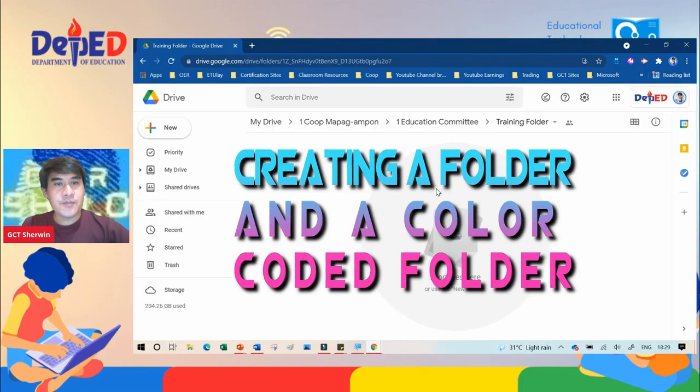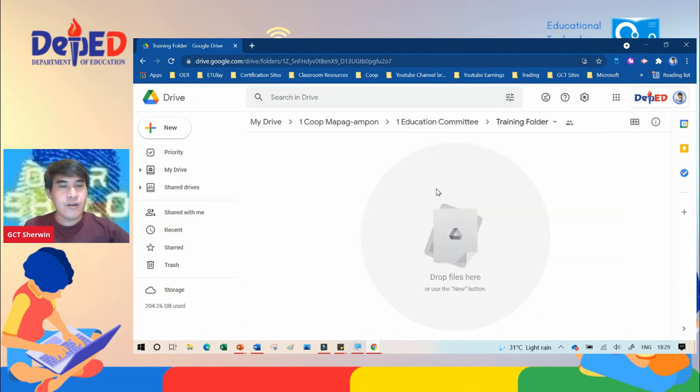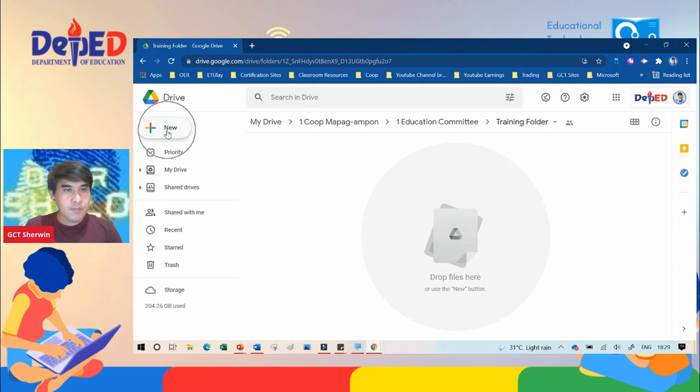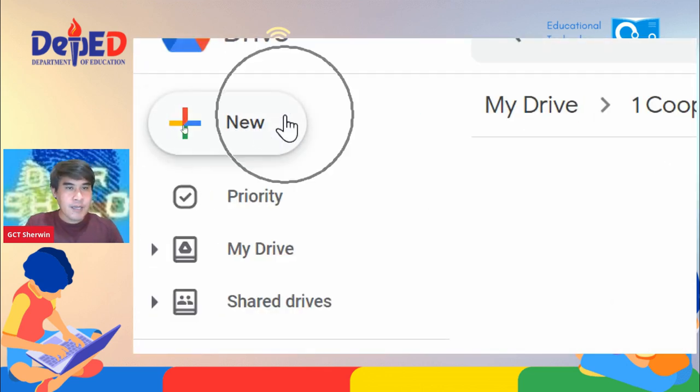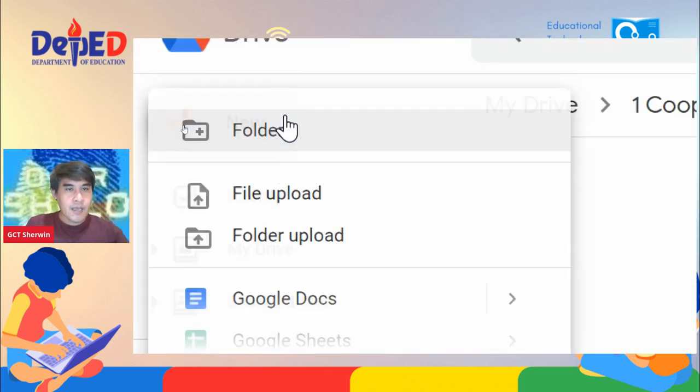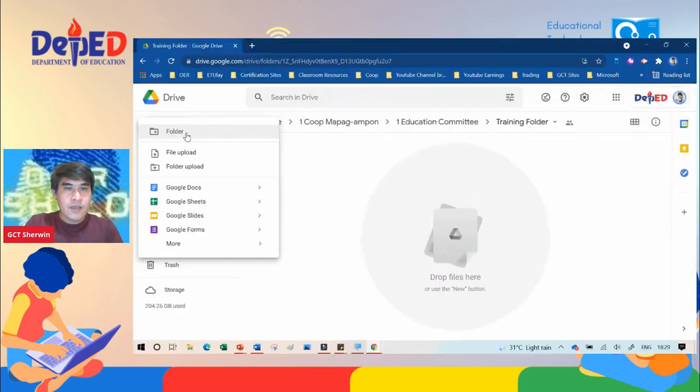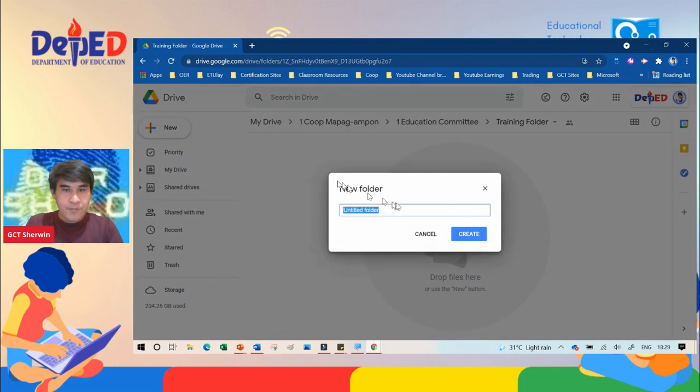The next part is how to create a folder in Google Drive. To create a folder on the Drive, go to plus new on the left side, press new, click, and then you will see folder. Click the folder.